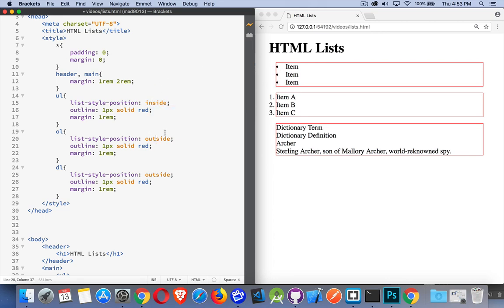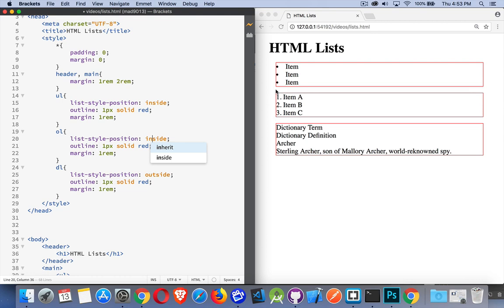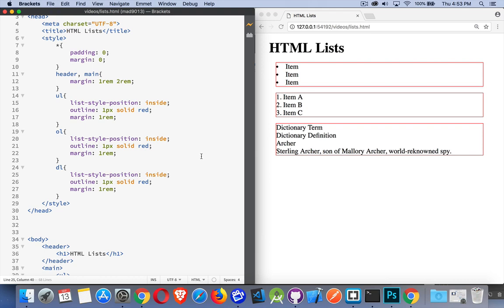Same thing with the OL - inside puts the numbers right along the edge where the border or the outline is. With the dictionary list, it doesn't really make much of a difference here because it's against the edge regardless. There is no number or bullet or other item being placed outside.